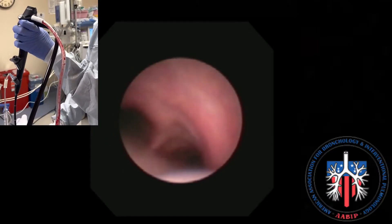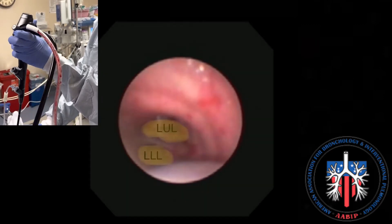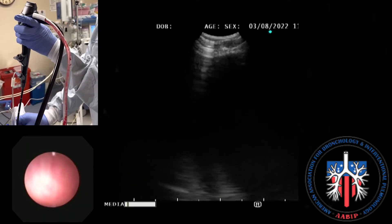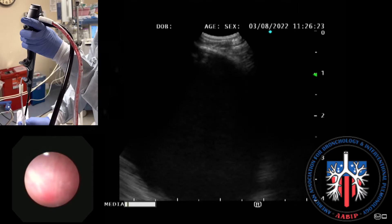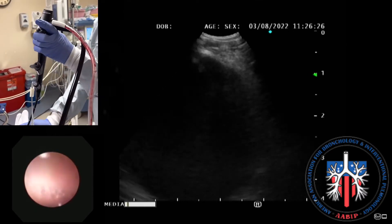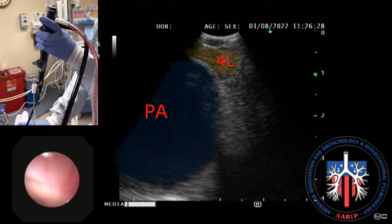Station 4L can be identified by advancing the EBUS scope into the left main stem bronchus and visualizing the left upper lobe and left lower lobe. The scope would then be flexed to identify the left main pulmonary artery. Station 4L is located between the superior border of the left main pulmonary artery distally and the superior border of the aortic arch proximally.